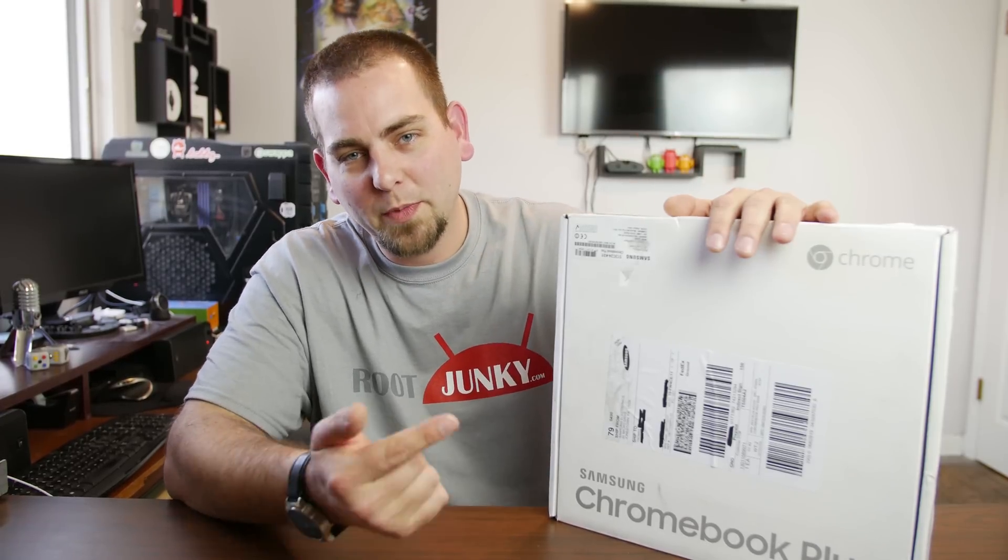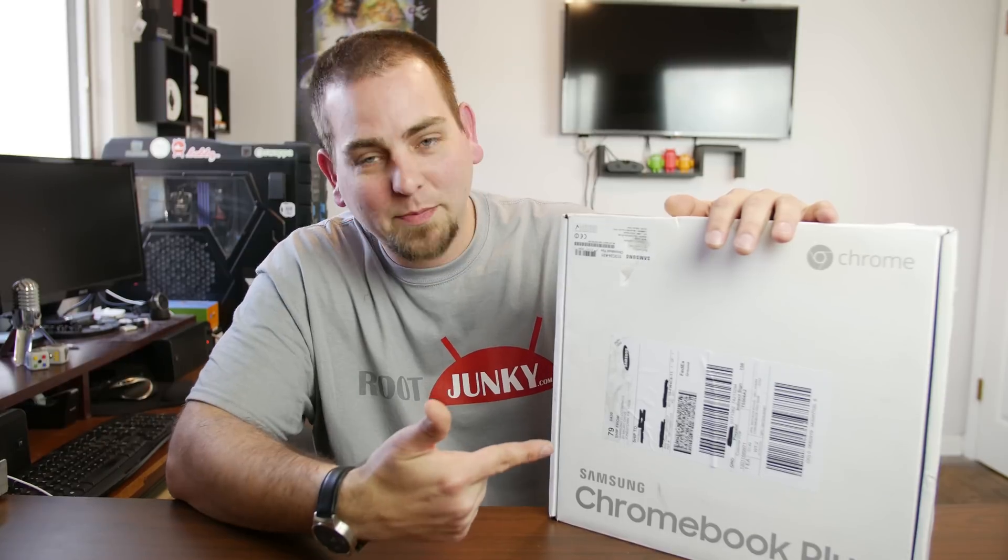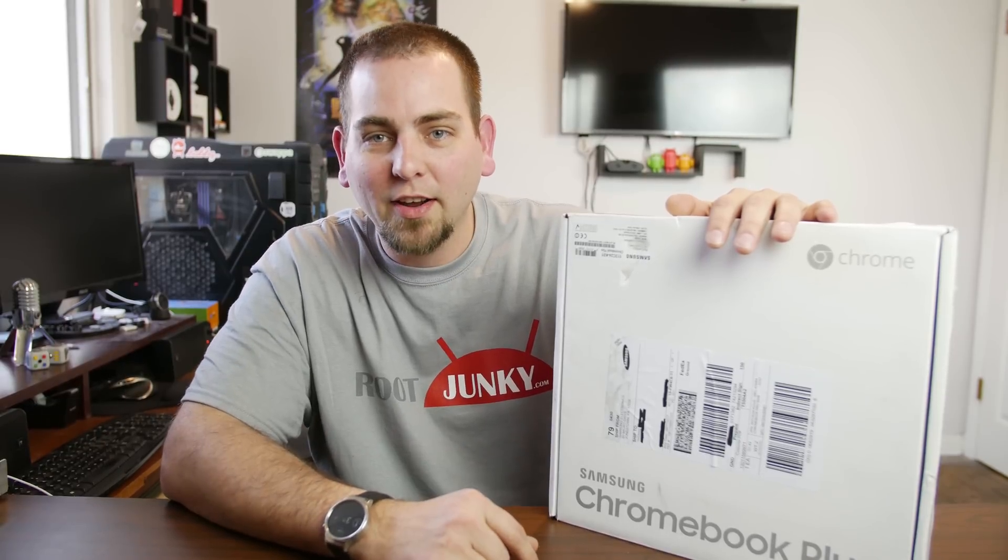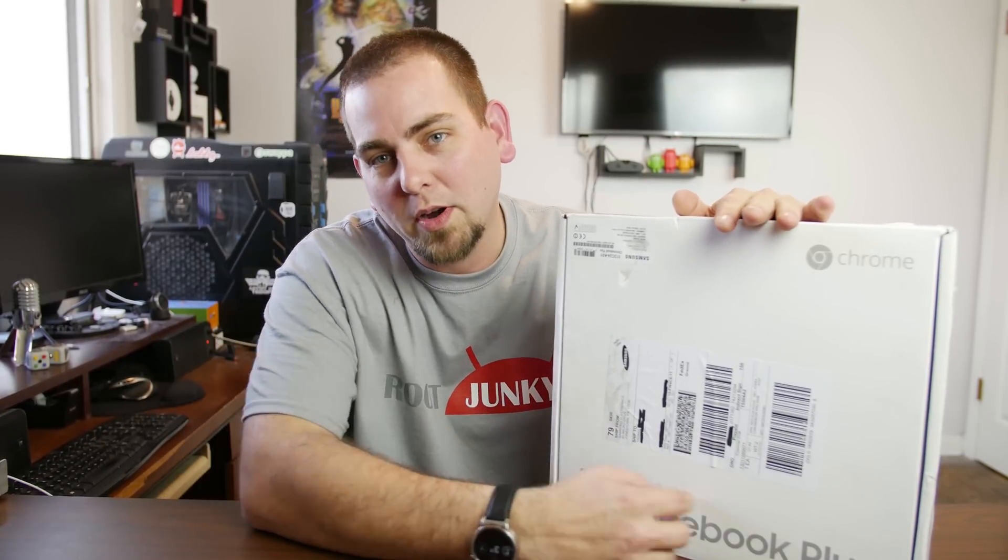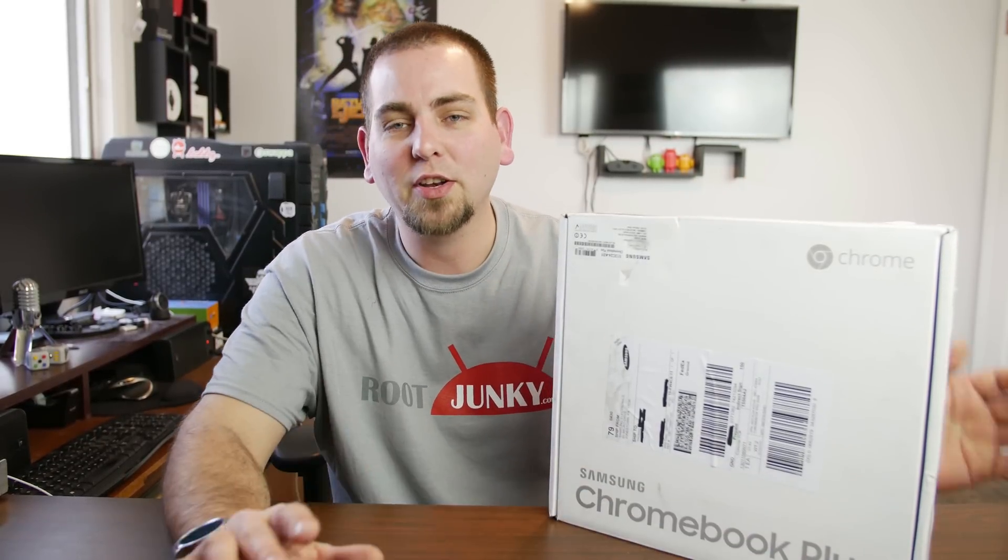How's it going YouTube? It's RooJunkie here and today's video we're gonna be unboxing this bad boy right here. This is the Samsung Chromebook Plus brand new just came out just last week.